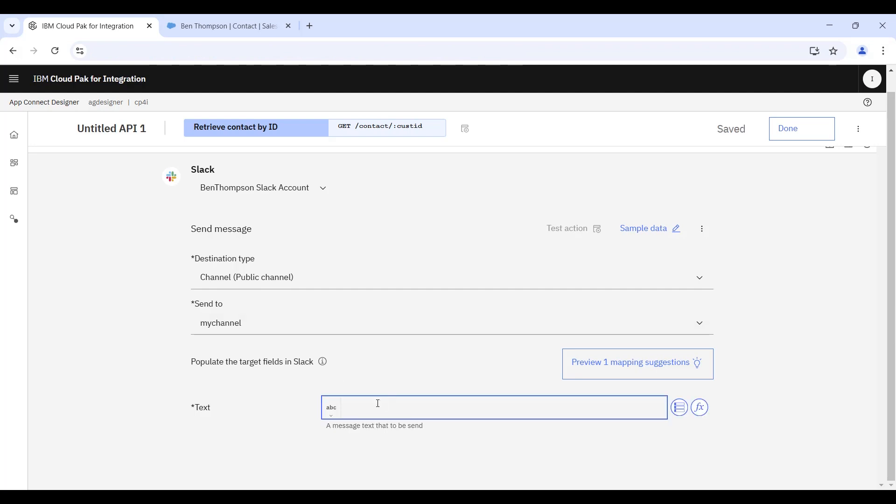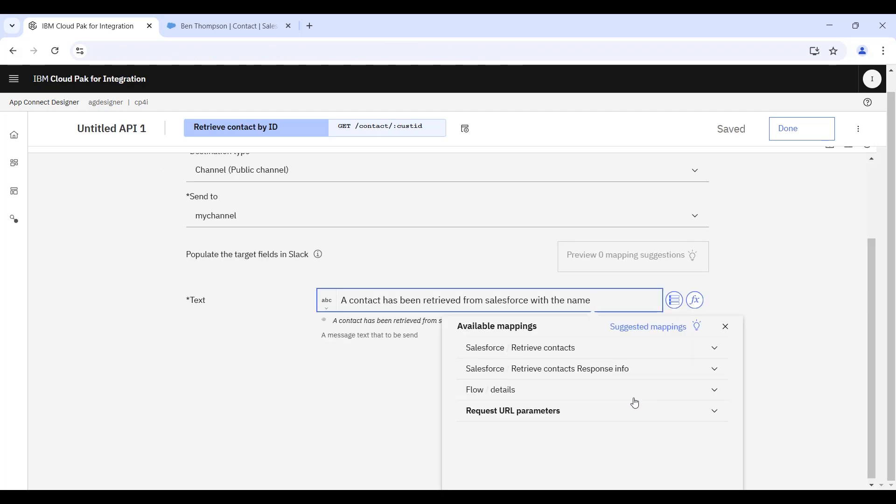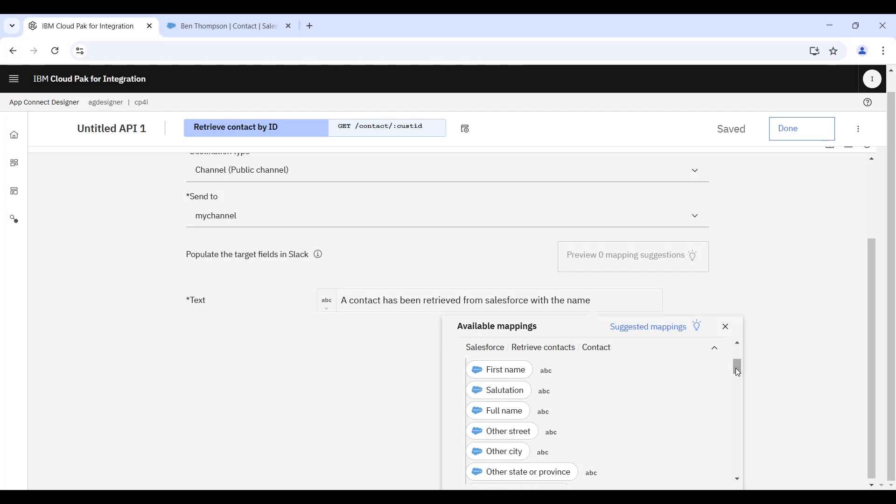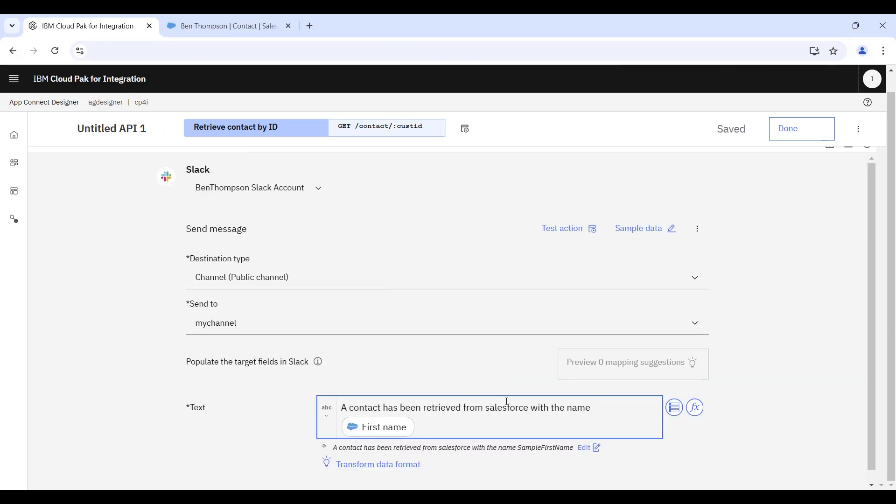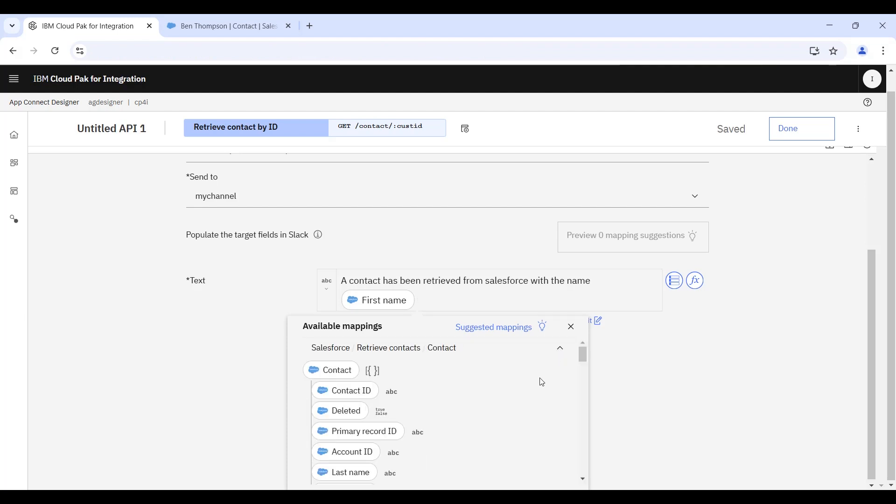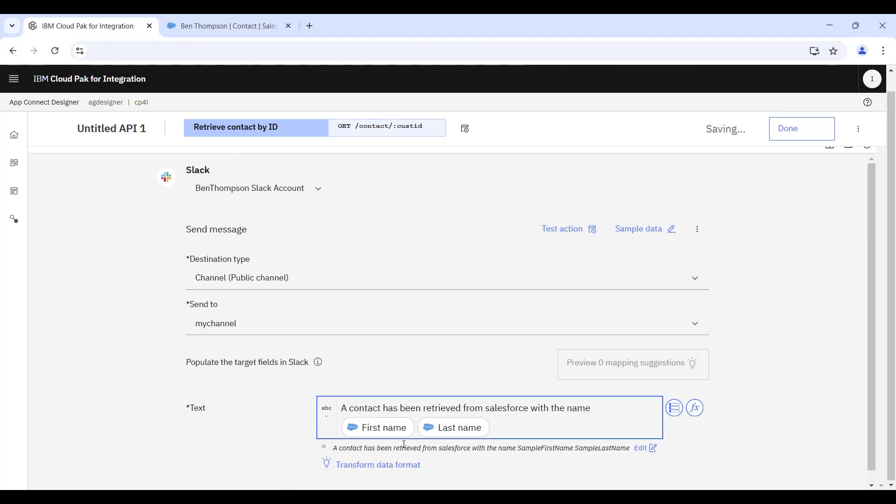In the text box at the base of the screen, we're now going to insert a human readable message that will then be sent to Slack. And in this particular case, we're defining the fact that a contact has been successfully retrieved. And then dynamically added into that message, we're then going to select a couple of fields that have been returned to us by the preceding Salesforce node. So we have the first name of the contact, and we'll follow that up with the last name of the contact, the surname. And then we'll also include the contact description as well.